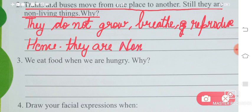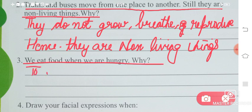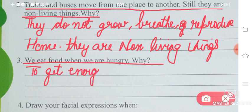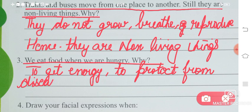Question number 3: We eat food when we are hungry. Why? When we are hungry it means all the energy in our body has been used up, so we need food for energy. Food also gives our body protection from diseases — it gives us the power to fight diseases — and energy allows us to do work as well.